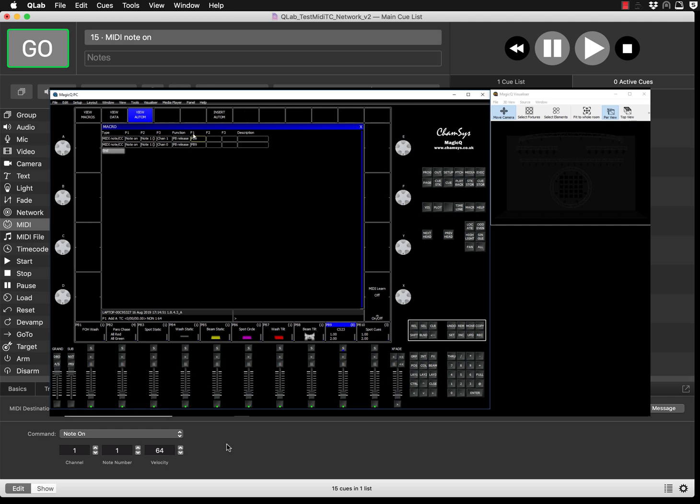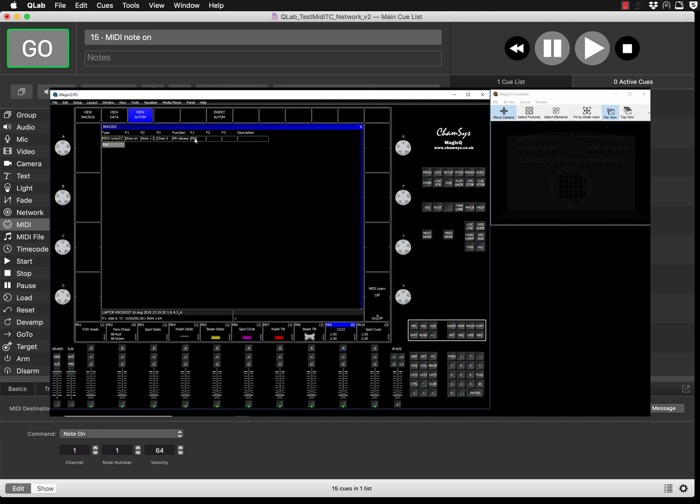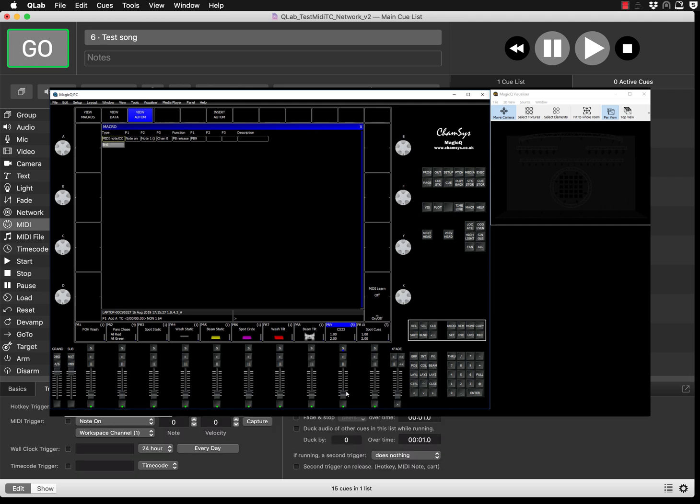In that case, if I'm running my timecode using this queue stack, when my song finishes on Q-Lab it will trigger release command and release that playback. At the moment I can remove that because I already have the correct one. It's MIDI note, note on channel 1, note 1 channel 0, and I'm using the action code playback release number 9.